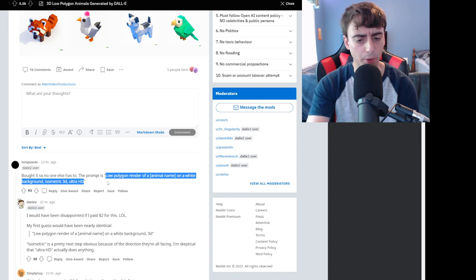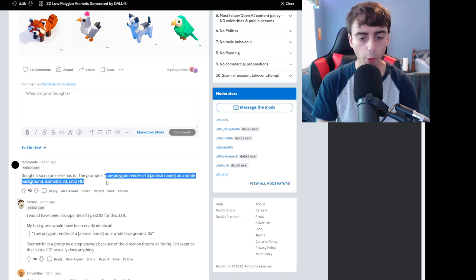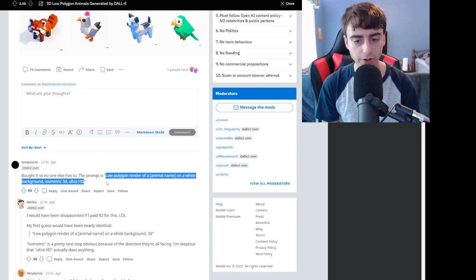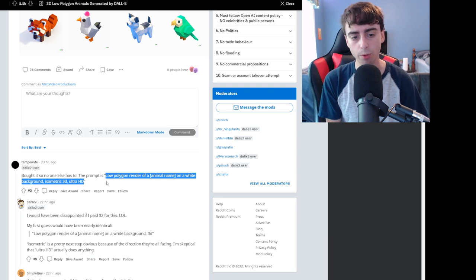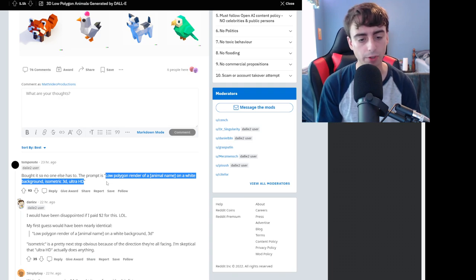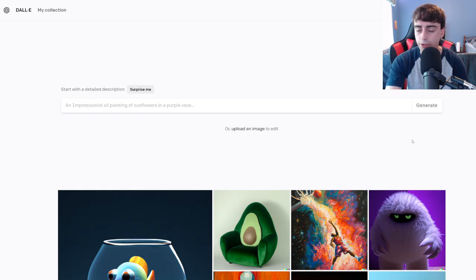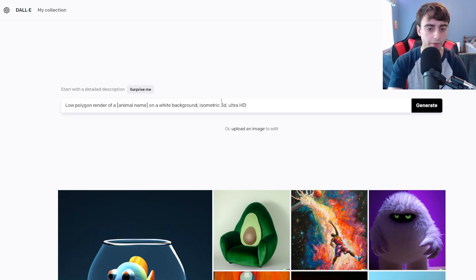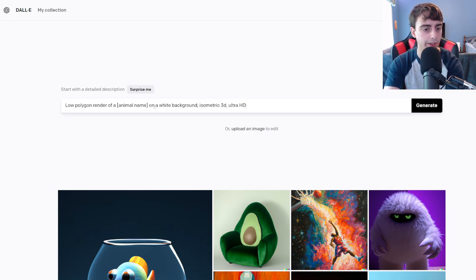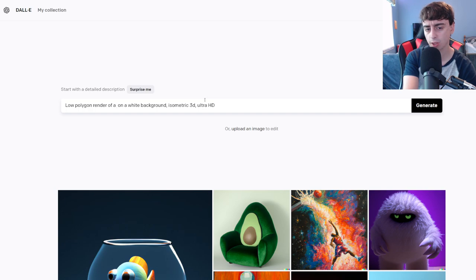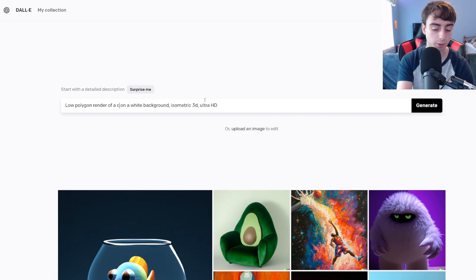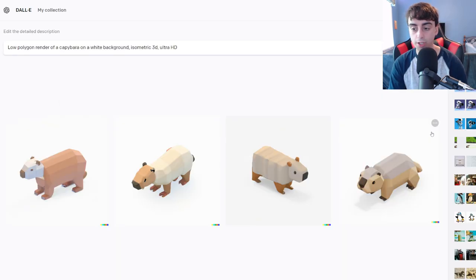The prompt for this was pretty simple: Low-polygon render of an animal name on a white background isometric 3D Ultra HD. And honestly folks, I'm interested to just give this one a shot. A lot of you long-time viewers of the channel are gonna expect me to do a lemon, but I'm actually gonna do a capybara.